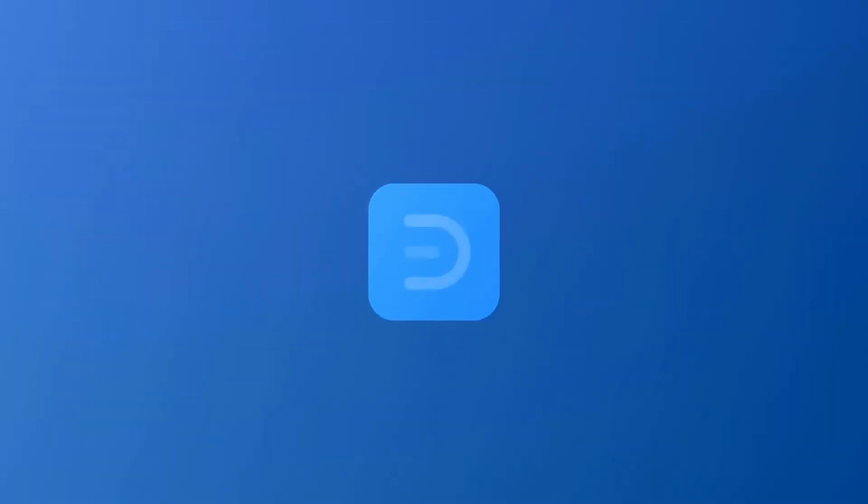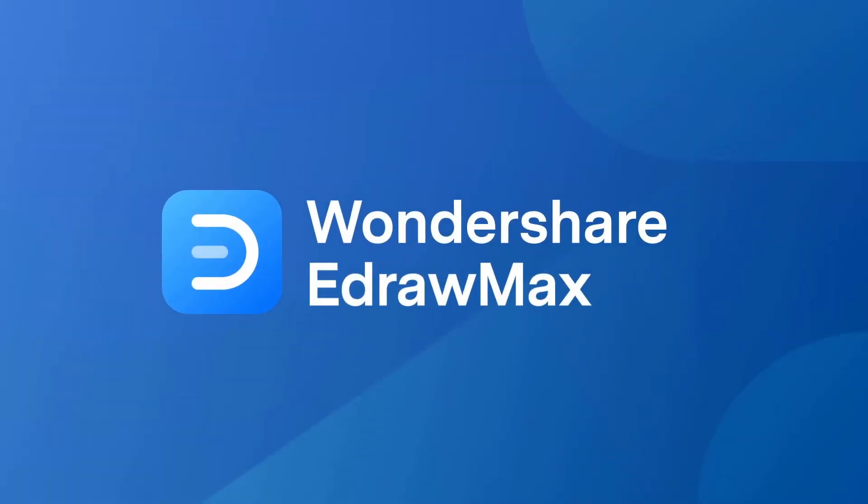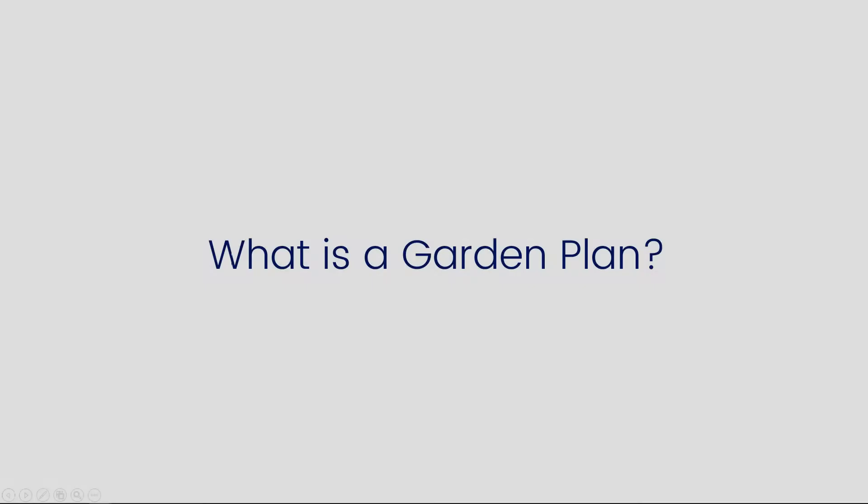Hello all, welcome to Wondershare eDraw Max. In this video, we'll learn about garden plans.